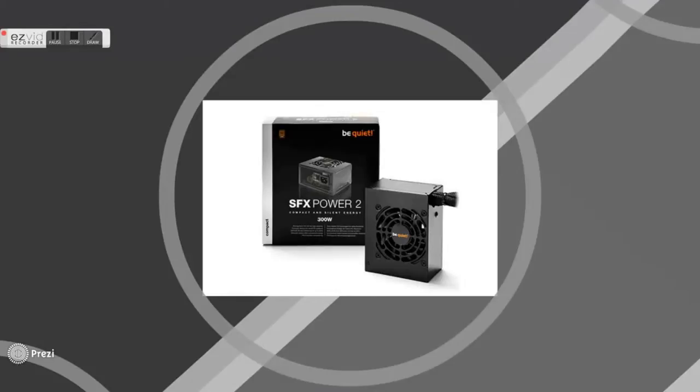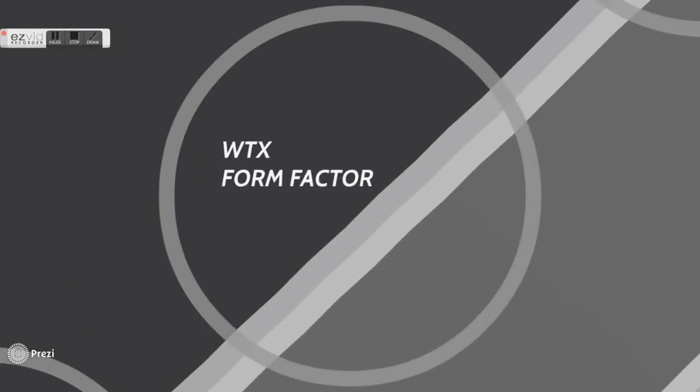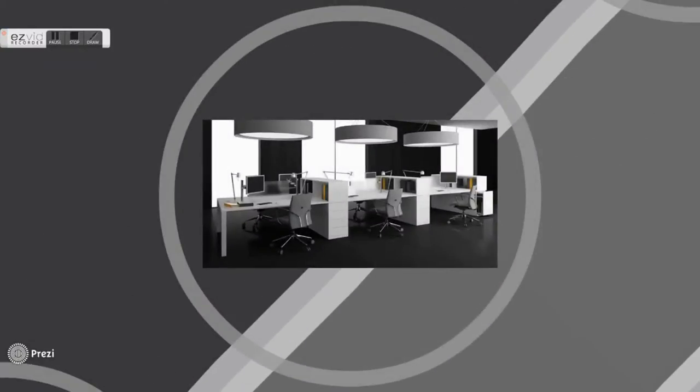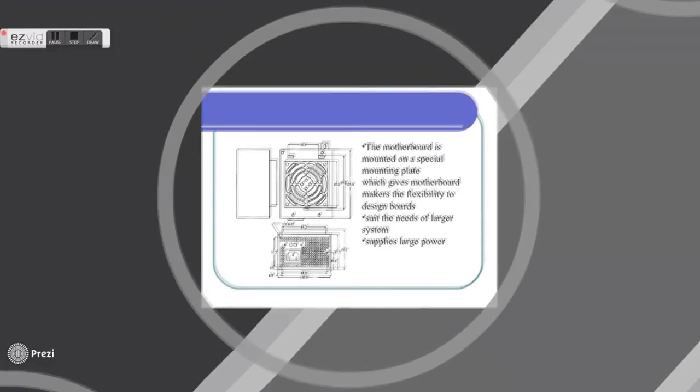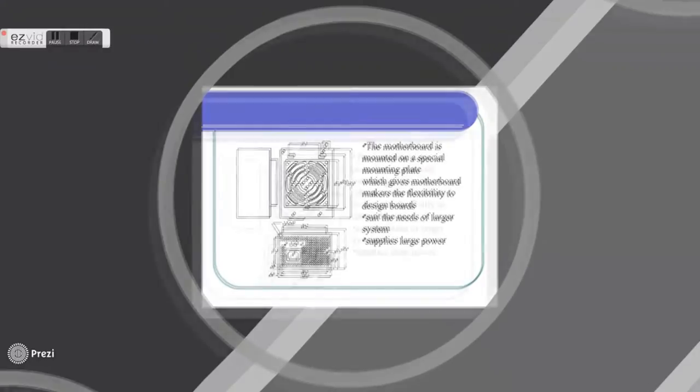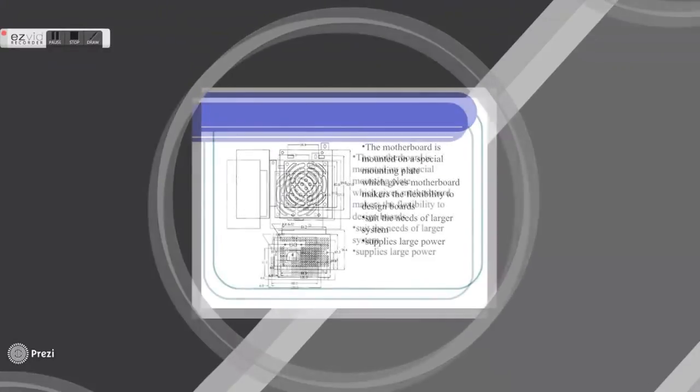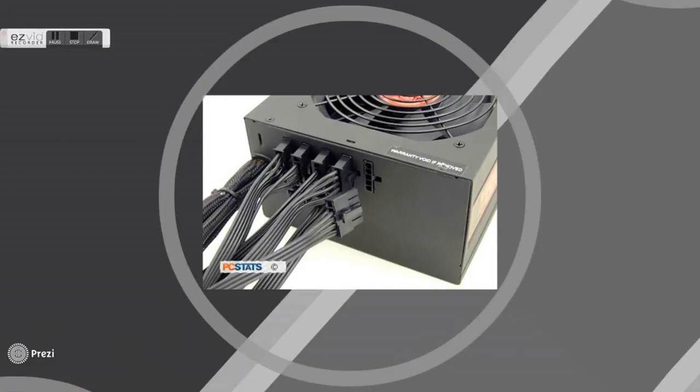The WTX was introduced by Intel in 1998. It is designed specifically for workstations. WTX defines a standard for motherboards, cases, and power supplies. It is designed in a modular way from the ground up to allow it to meet the needs of large, multiple CPU systems now and in the future.